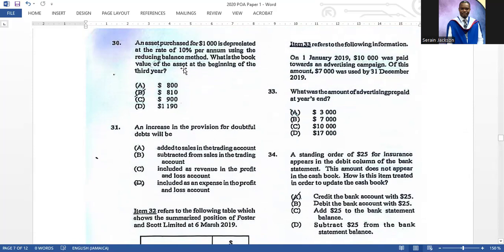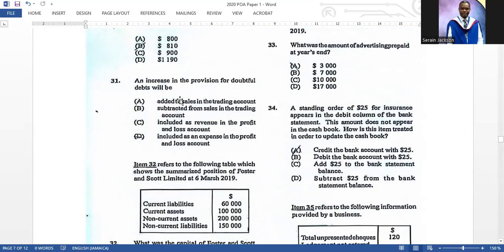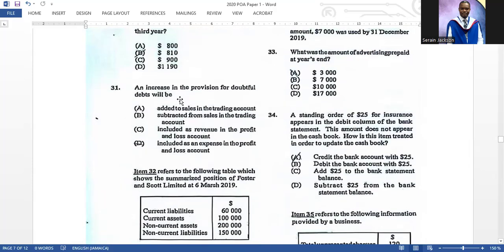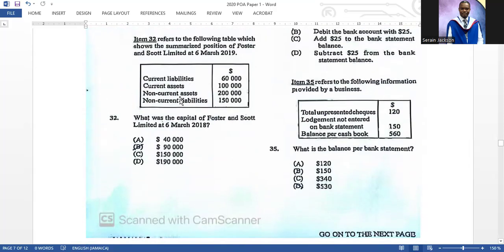Number thirty: an asset purchased for one thousand dollars is depreciated at ten percent per annum using the reducing balance method. What is the value of the asset at the beginning of the third year? The answer is eight hundred and ten dollars — you would have seen this question on other papers. Number thirty-one: an increase in the provision for doubtful debt — the correct answer is D — it is included as an expense in the profit and loss account. If it were a decrease, it would be treated as revenue.